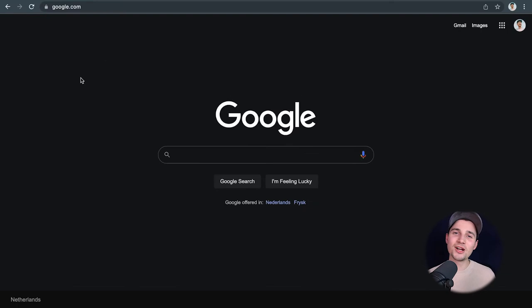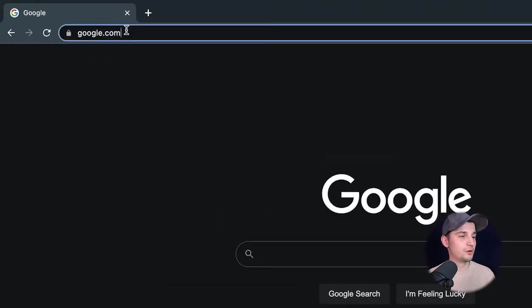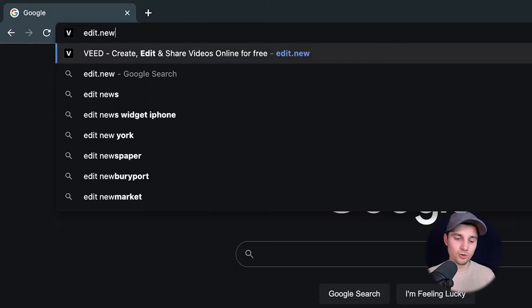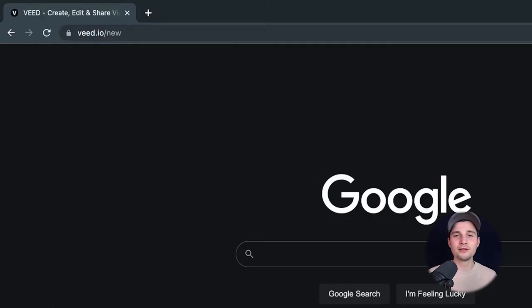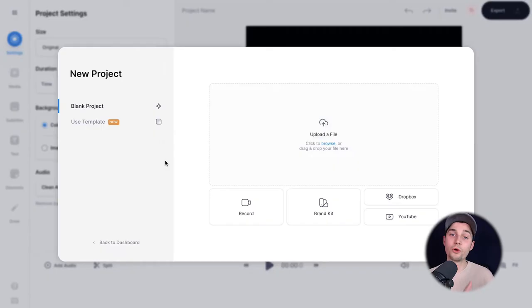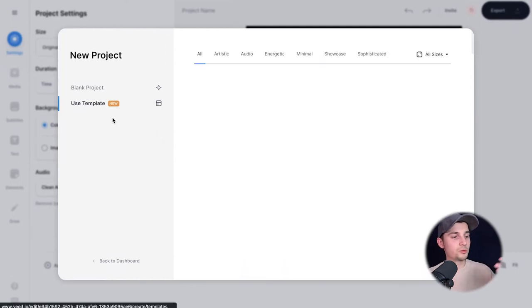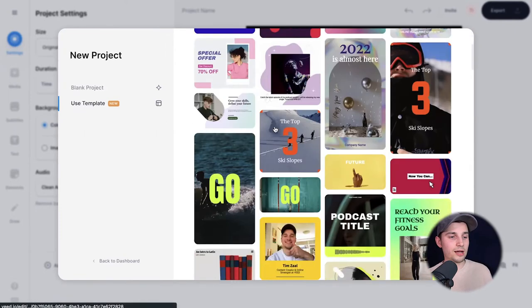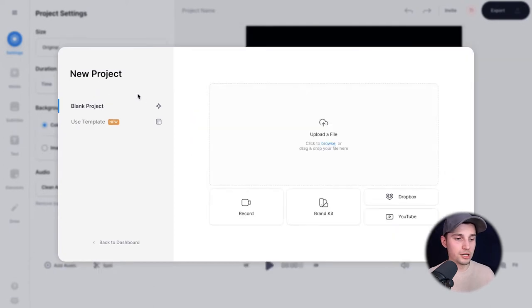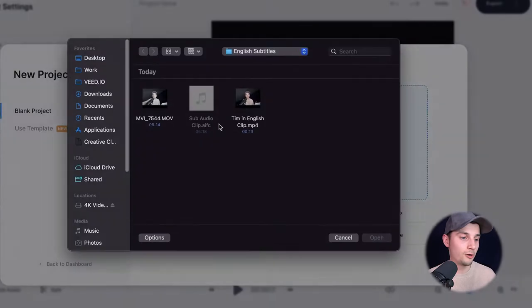To get started it's very easy. Simply head over to your browser and type in the URL box 'edit.new' and click enter. You can also click on the first link in the description. Now we're redirected to VEED's online video editor and we can instantly get started — we don't need to create an account. Choose one of the templates if you like, or just start from scratch. I'm going to start from scratch and click on 'Upload a file'.